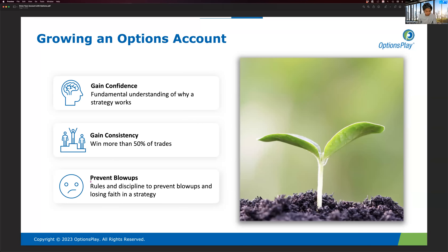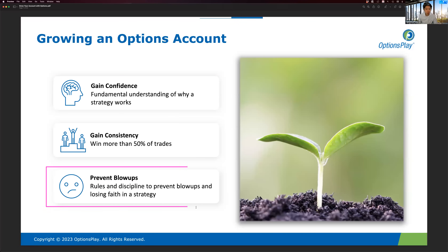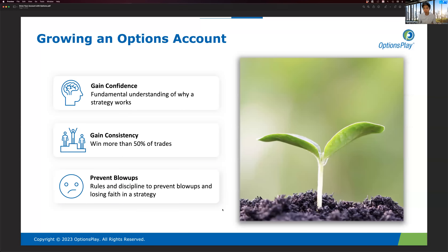The third thing is preventing blowups. Blowups are really what a lot of traders go through on their path to profitability — I certainly did, and almost every successful trader has. There are rules and discipline you can apply to prevent blowups. You need all three pillars in place: confidence, consistency, and preventing blowups. We'll spend most of our time today on the first two, and point you to education on preventing blowups.